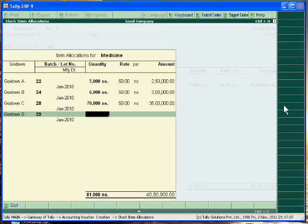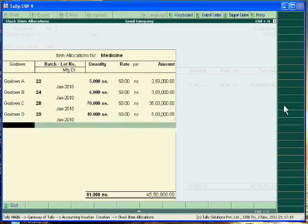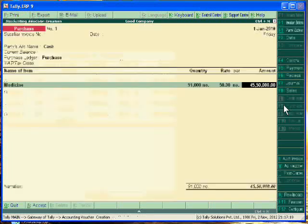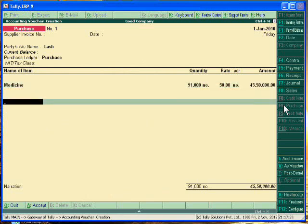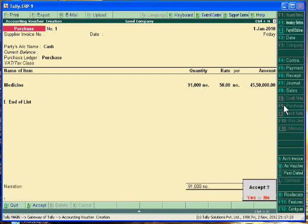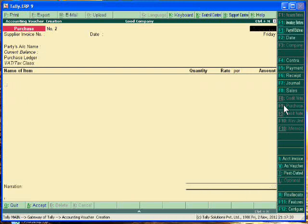Godown D, this godown is in Delhi, batch 29 and quantity is 10,000 units. OK, this is a medicines and we can track in a different godown. Accept it.